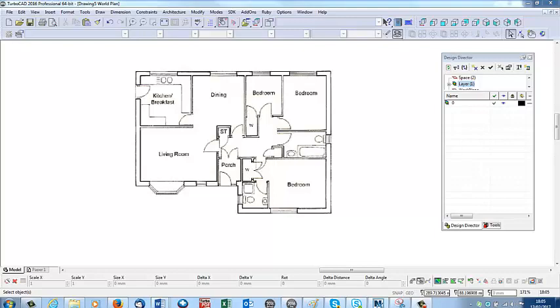Now all CAD drawings should be drawn one to one. You shouldn't be drawing in scale. So the first thing we need to do is make this full size.